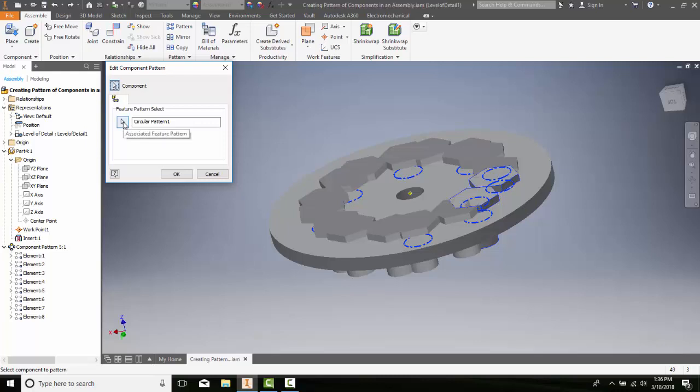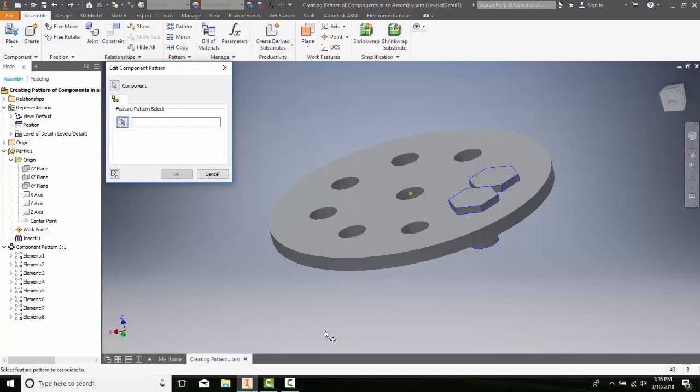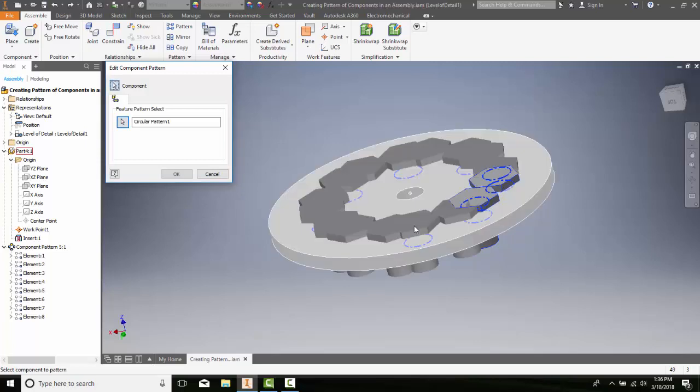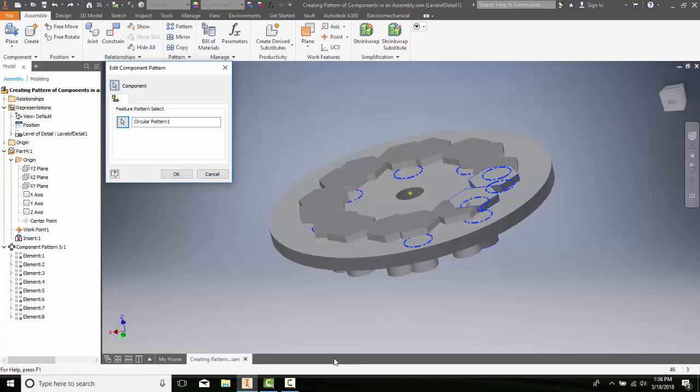I'm going to go over and choose the Select button next to the circular pattern. And then in here, I'm going to pick the new pattern that we want. So I'll pick on the new pattern. I'll say OK.